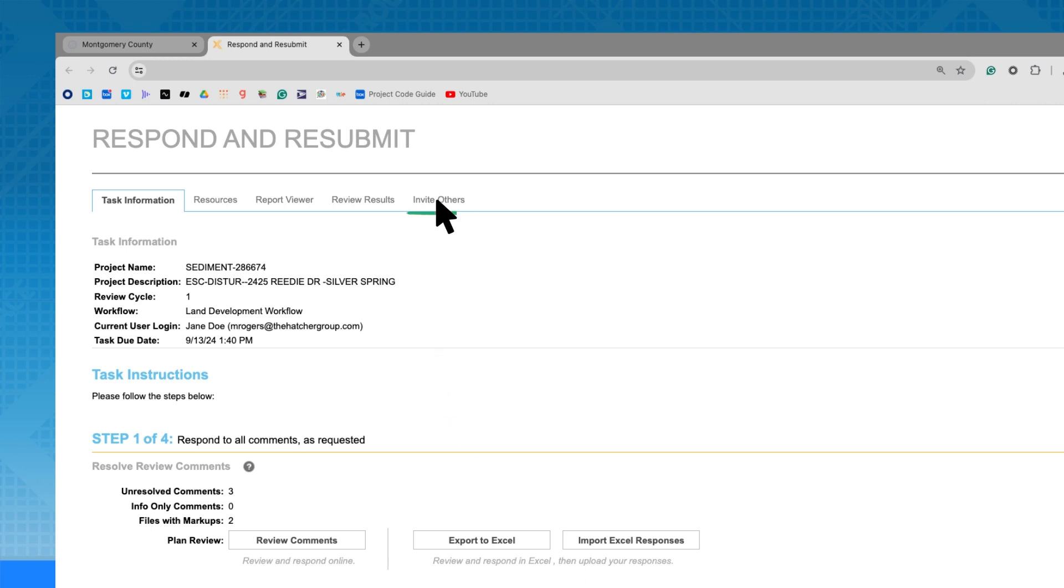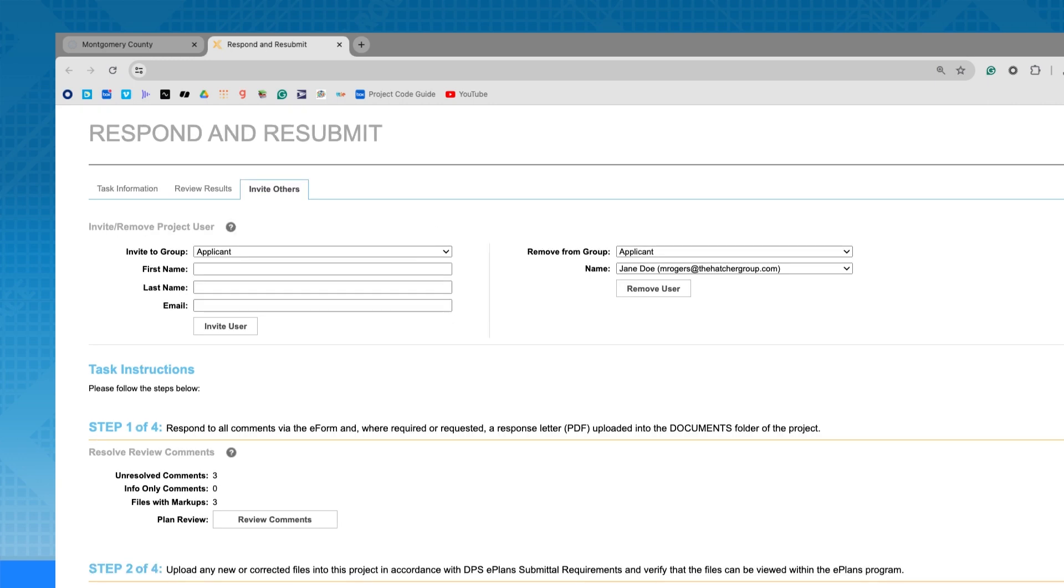The Invite Others tab allows you to add other users with a valid email address to your project.